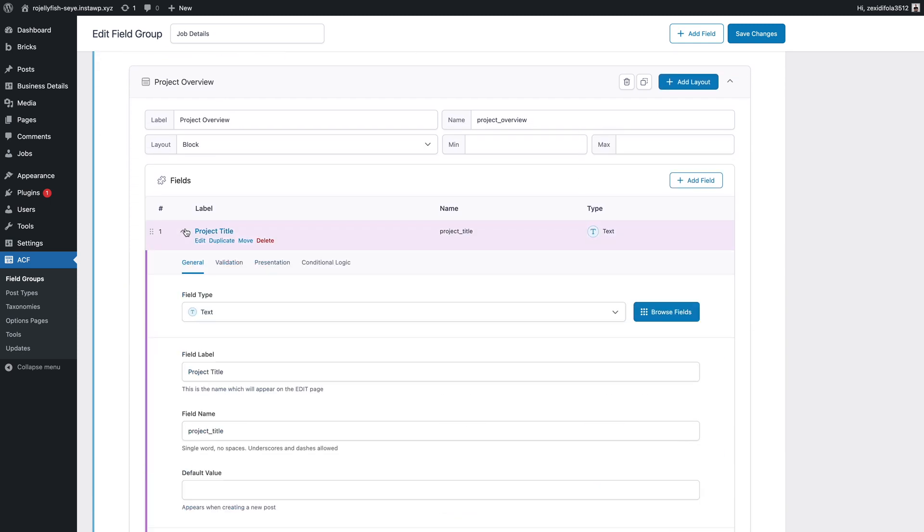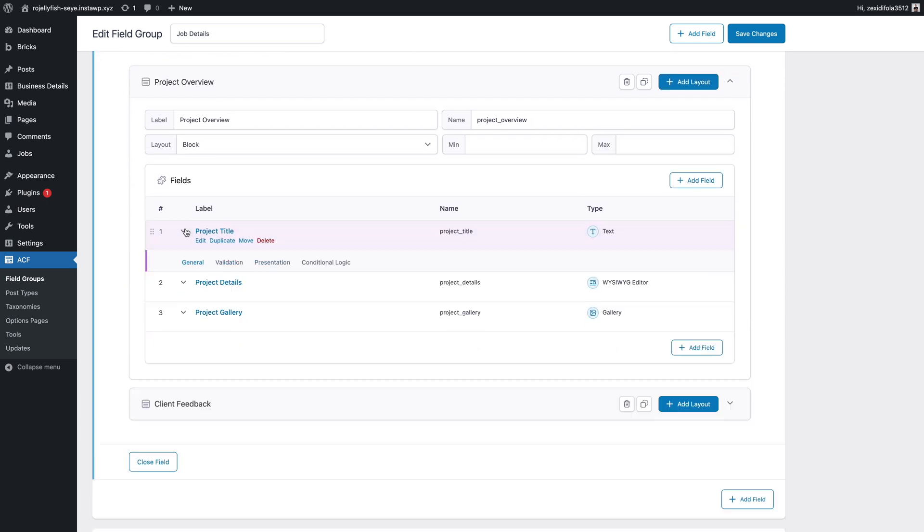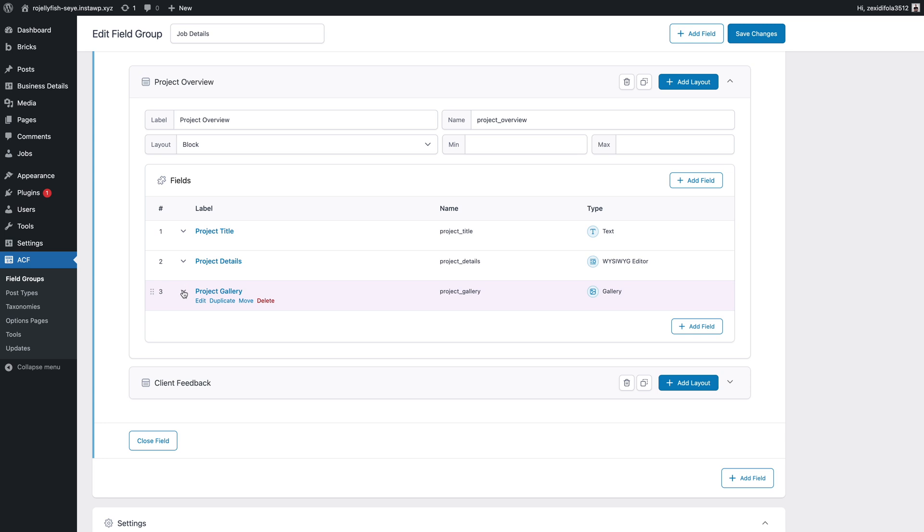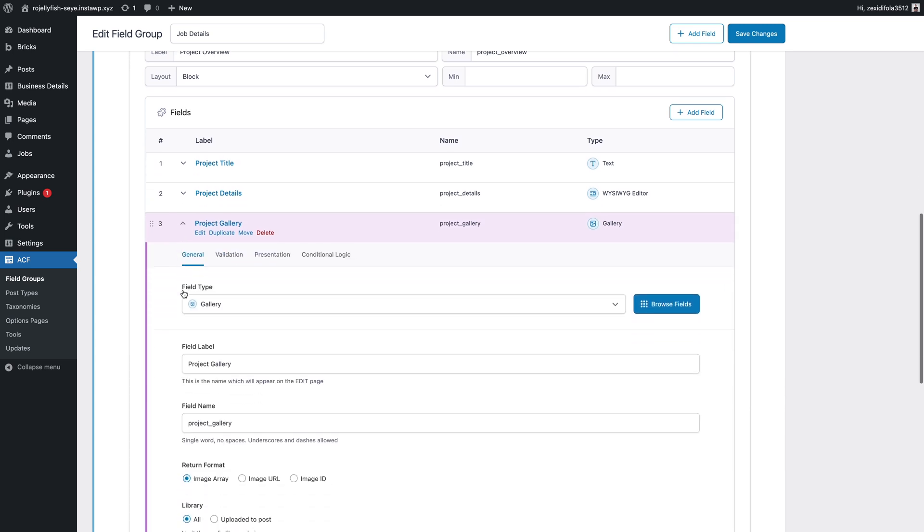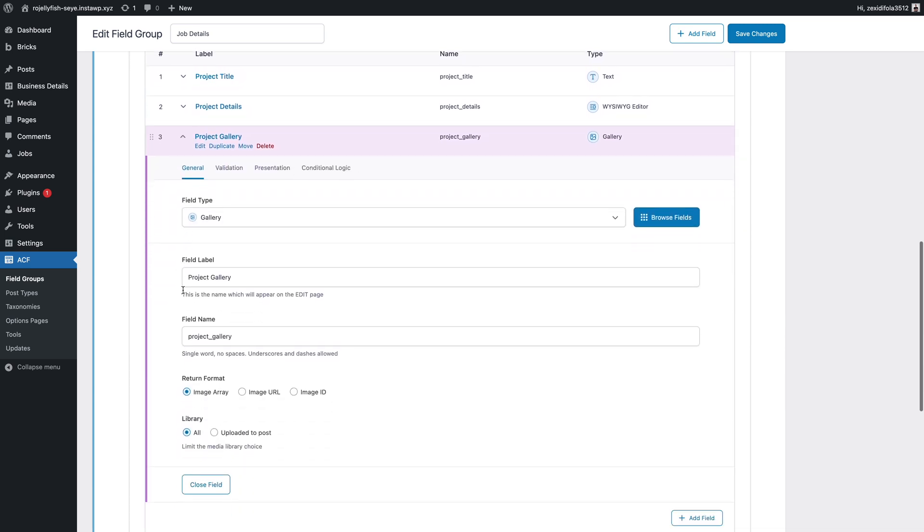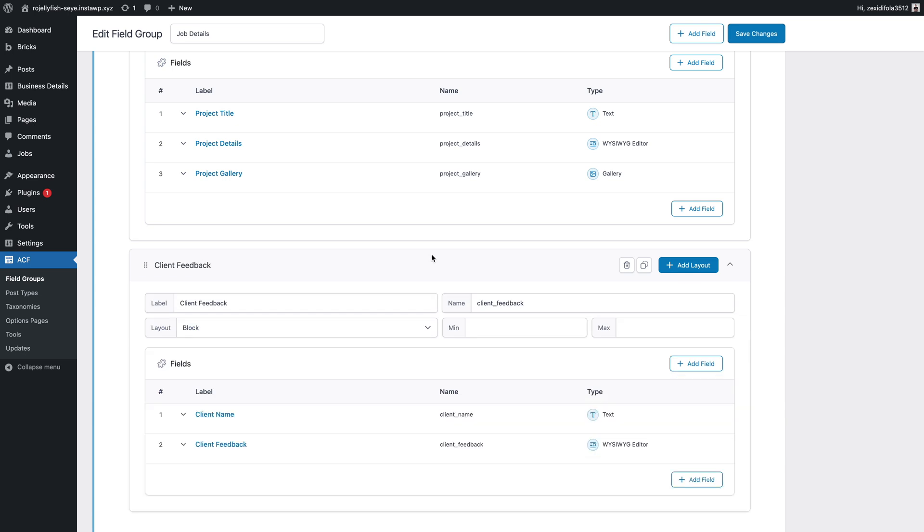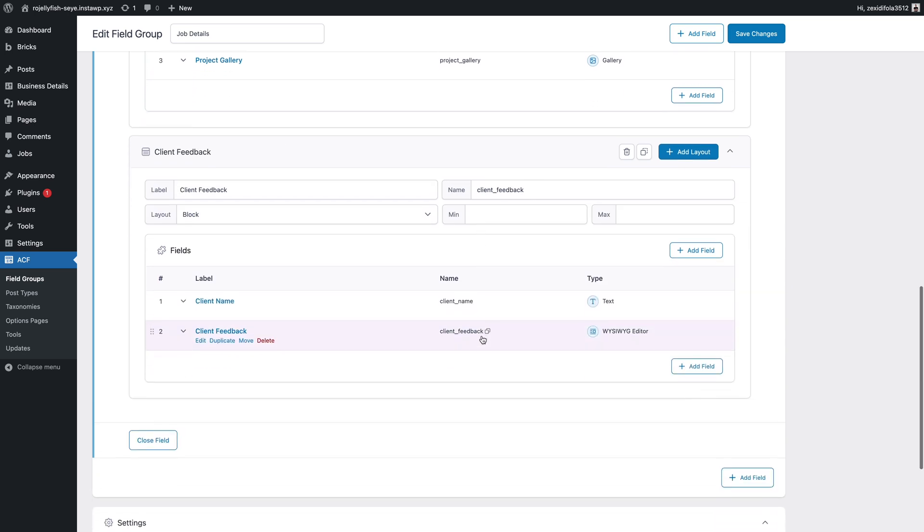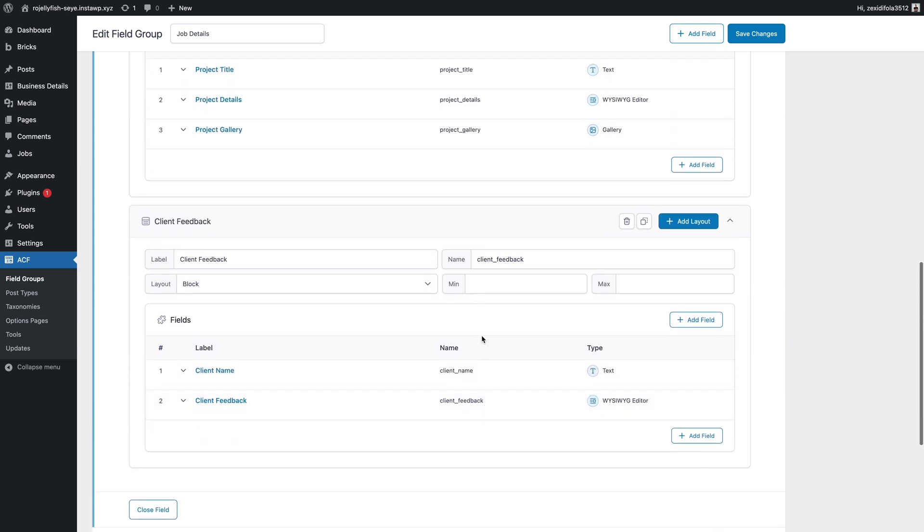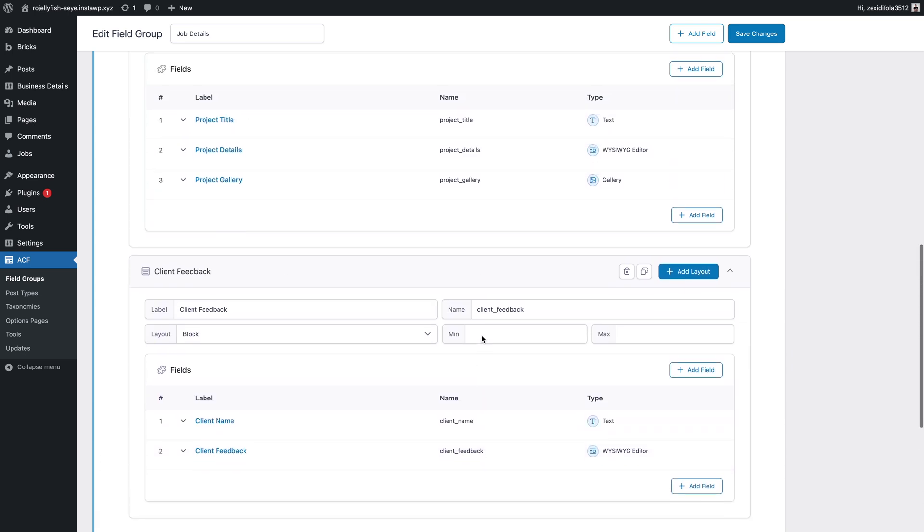And then you also want to create a testimonial section that has the name of the actual testimonial subscriber, the actual company they work for, the testimonial itself, a thumbnail image. You kind of get the idea. You can create these little flexible blocks and then you can use the flexible content field to choose what blocks you want to insert and put those in and then fill out the relevant information.